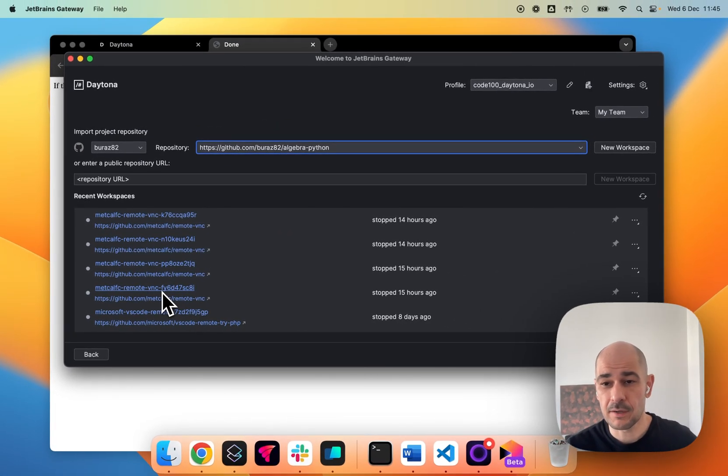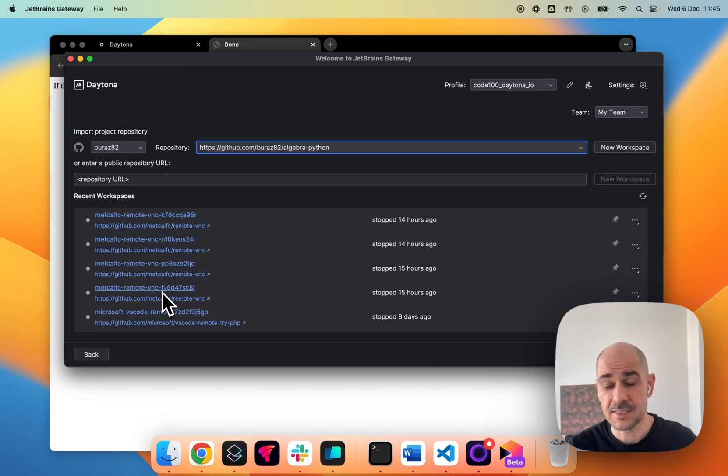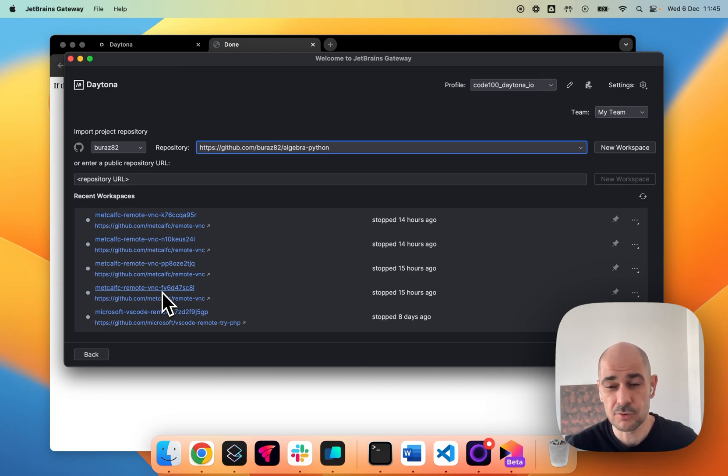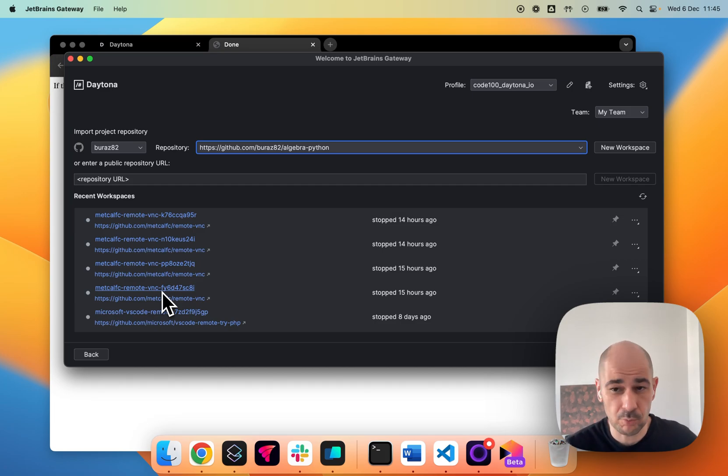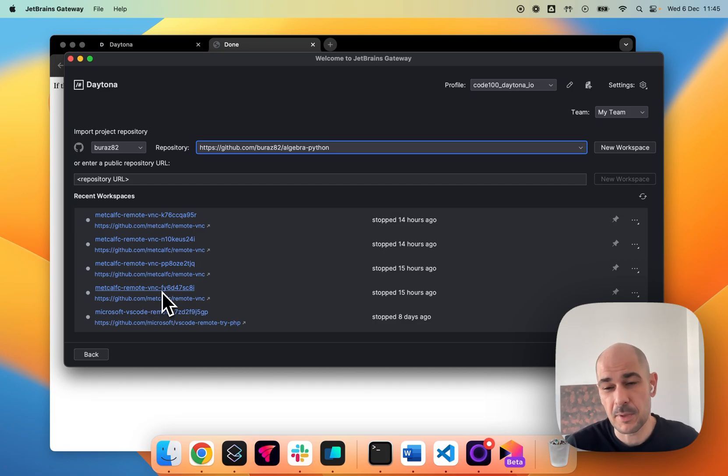And so what's really interesting with Daytona is that because Daytona is not a SaaS, but a self-hosted solution, you can have multiple Daytonas around the world, one for a company, one for private or whatever it may be.